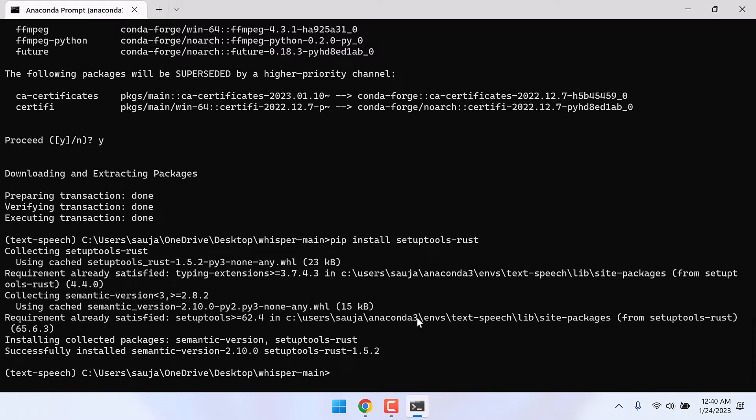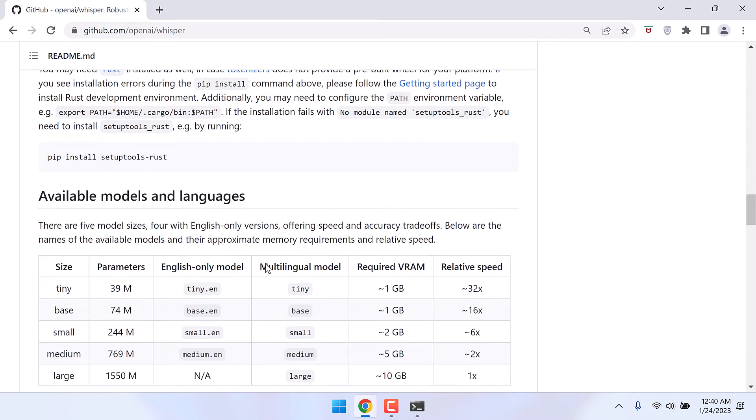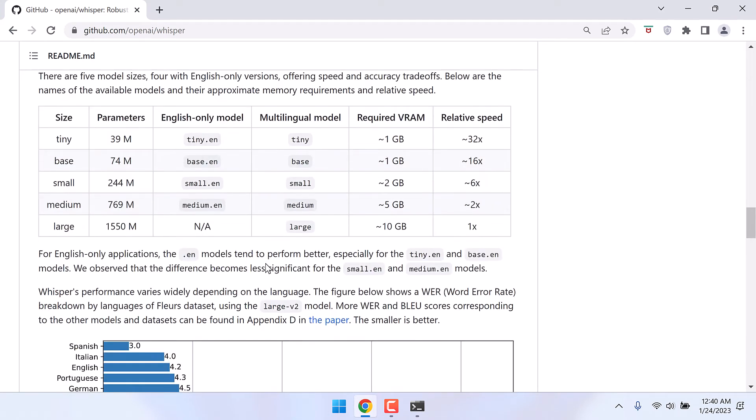Now let's see if this works or not. There are a few options to use: tiny.en, base, small, medium, or large. I will use the medium model.